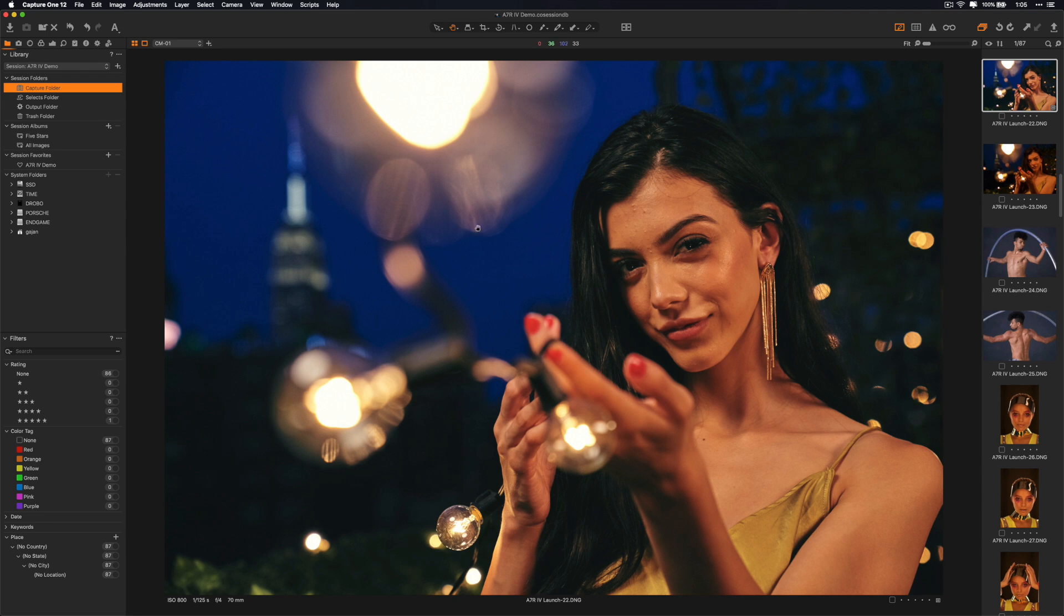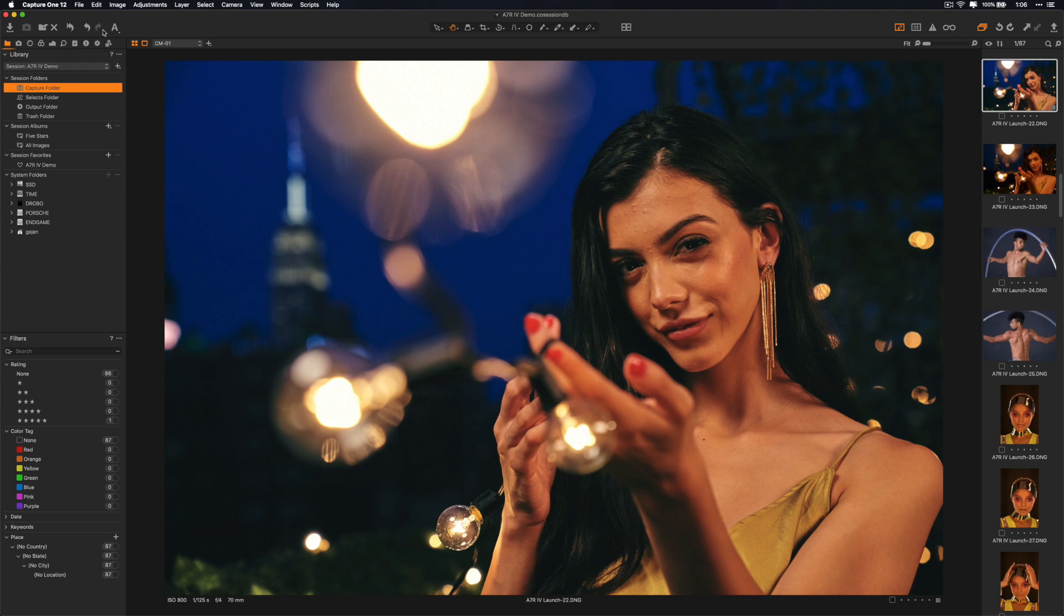You basically will have a sidebar with all your images here. You'll have a bunch of tool tabs here. This is what it looks like.